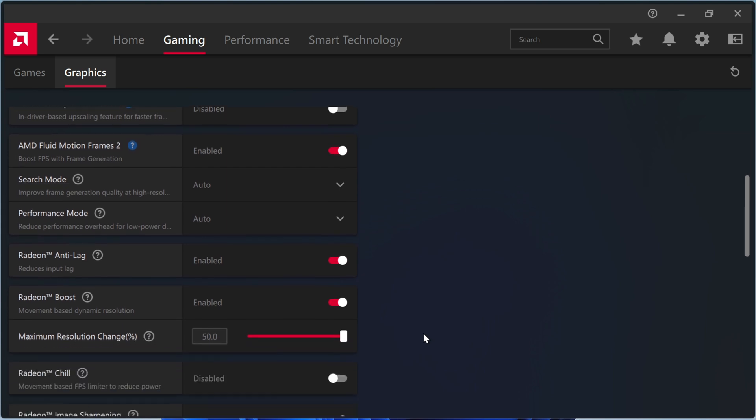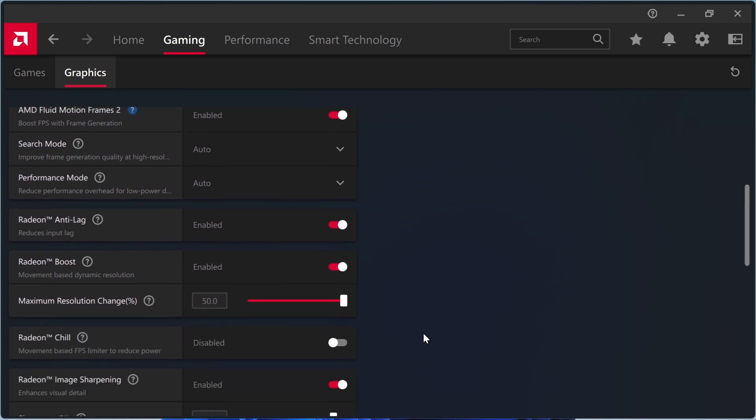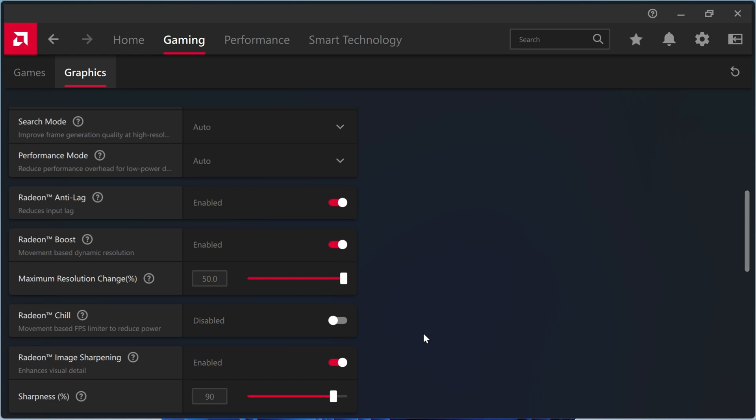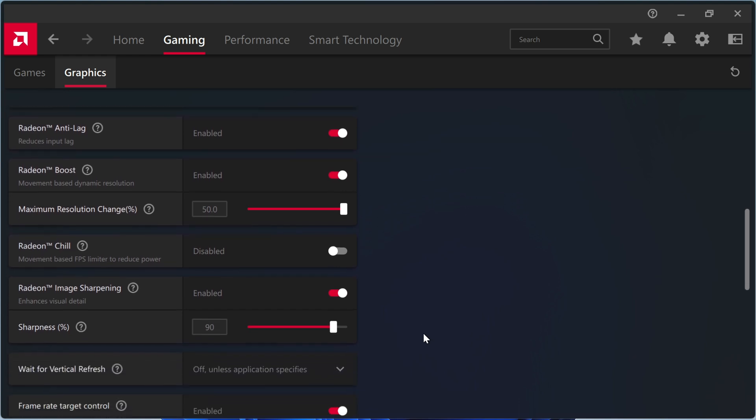Anti-lag. This reduces the input delay caused by AFMF2. Radeon Boost. Great for boosting performance during fast-moving scenes.